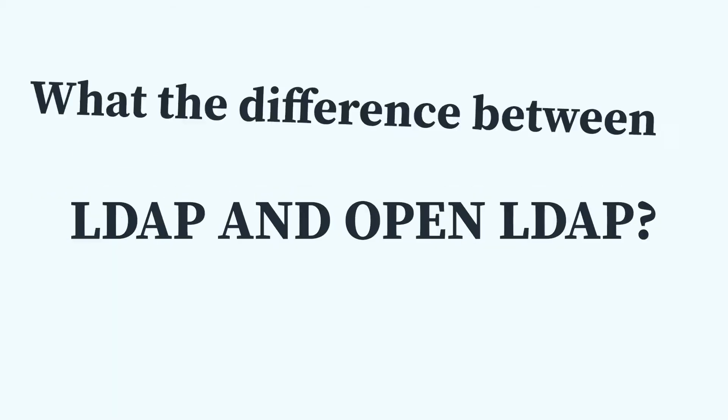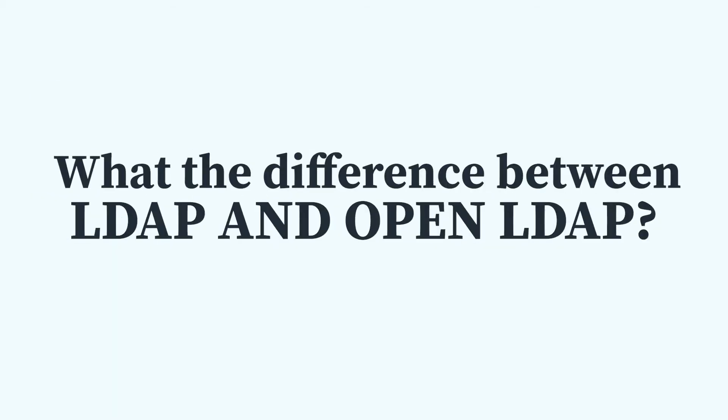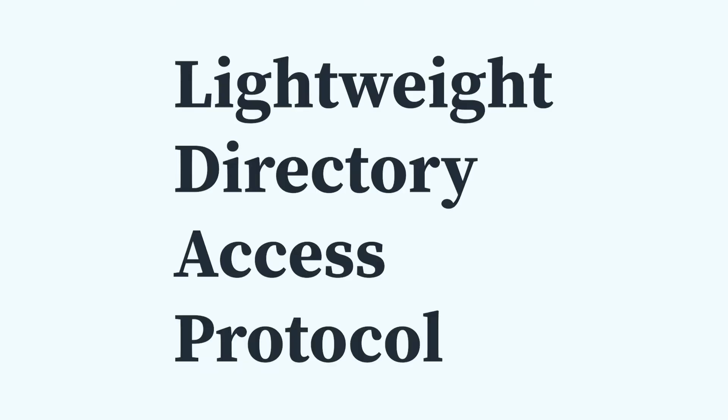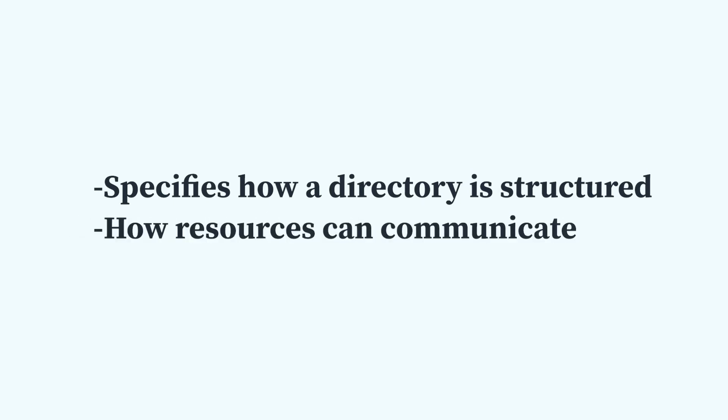What's the difference between LDAP and OpenLDAP? LDAP stands for Lightweight Directory Access Protocol. It is a protocol that specifies how a directory is structured and how resources can communicate with that directory.